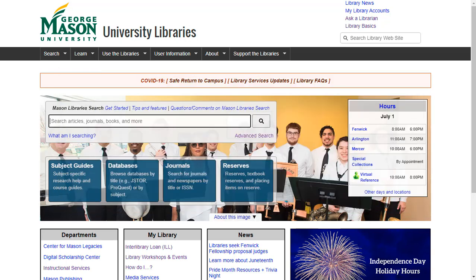There are a couple of different ways to get full text from Mason Search. Once you know what icons to look for, you'll know the steps to take to get the article you need.